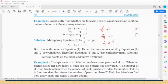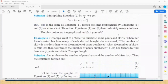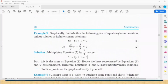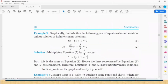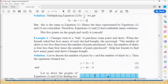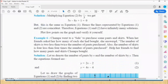Also checking the constant terms — the ratio is 1/1, which is also equal. So all ratios are equal: this is the coincident case. The graphs will be coincident. Therefore, every point on the line is a solution.